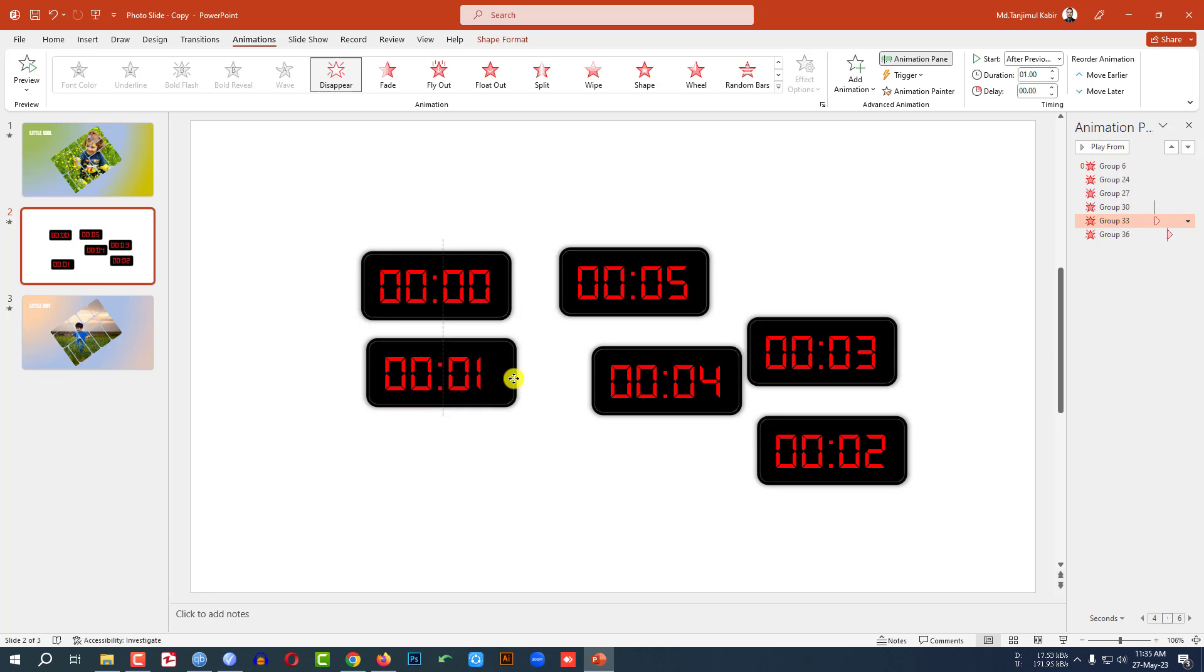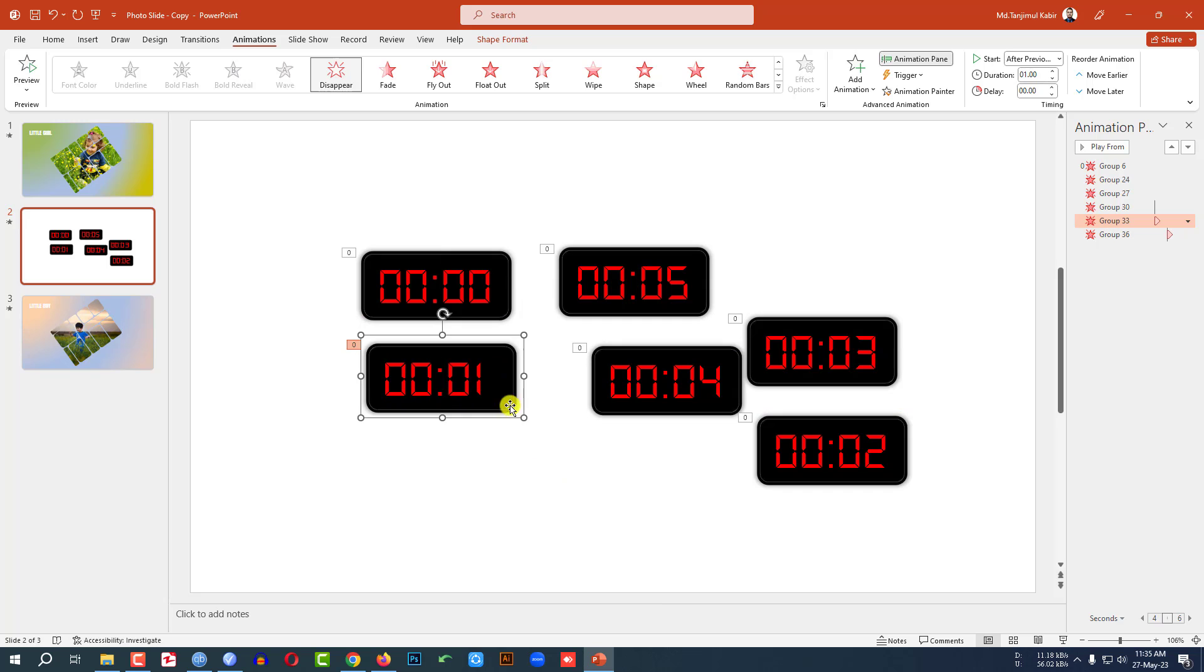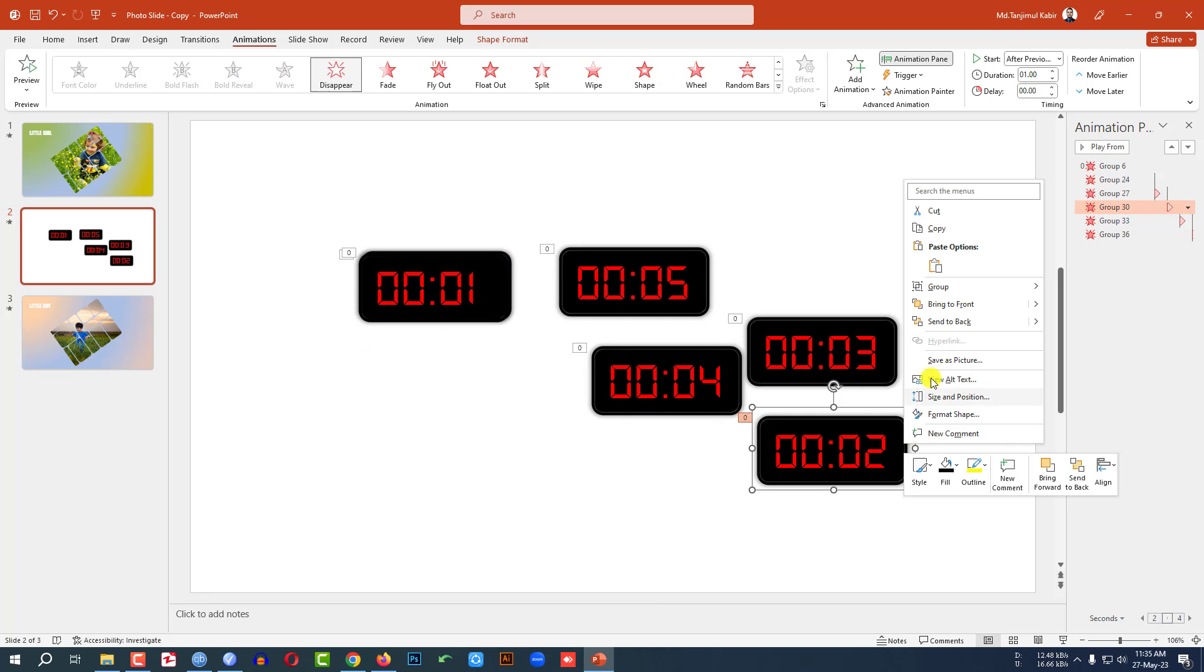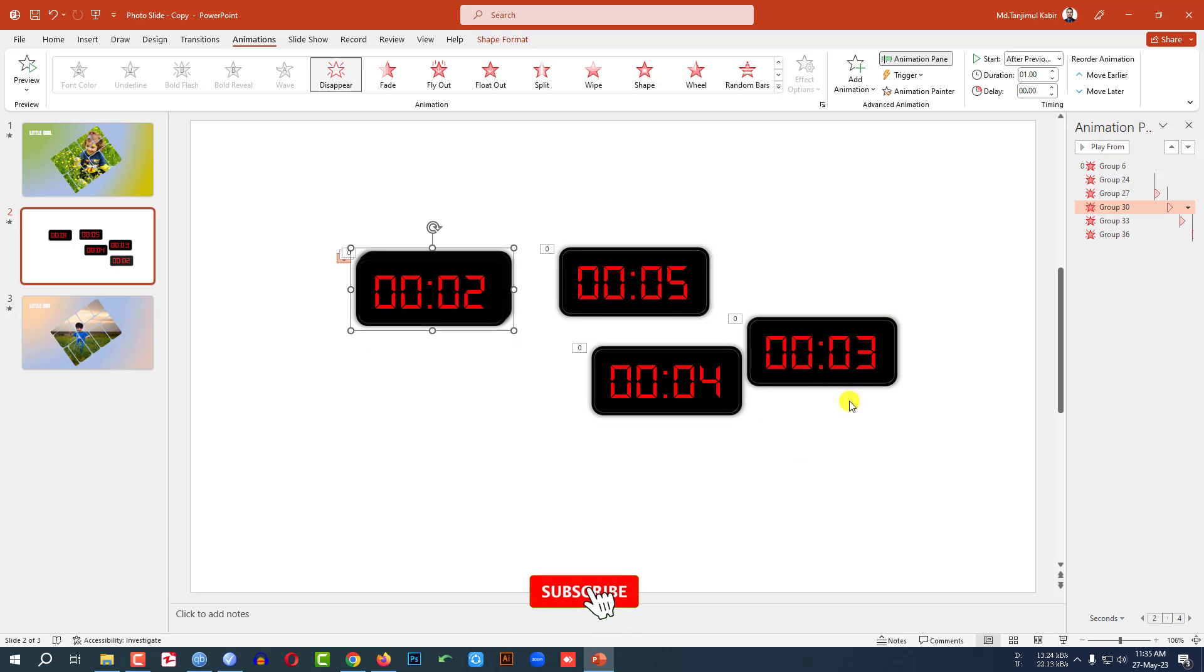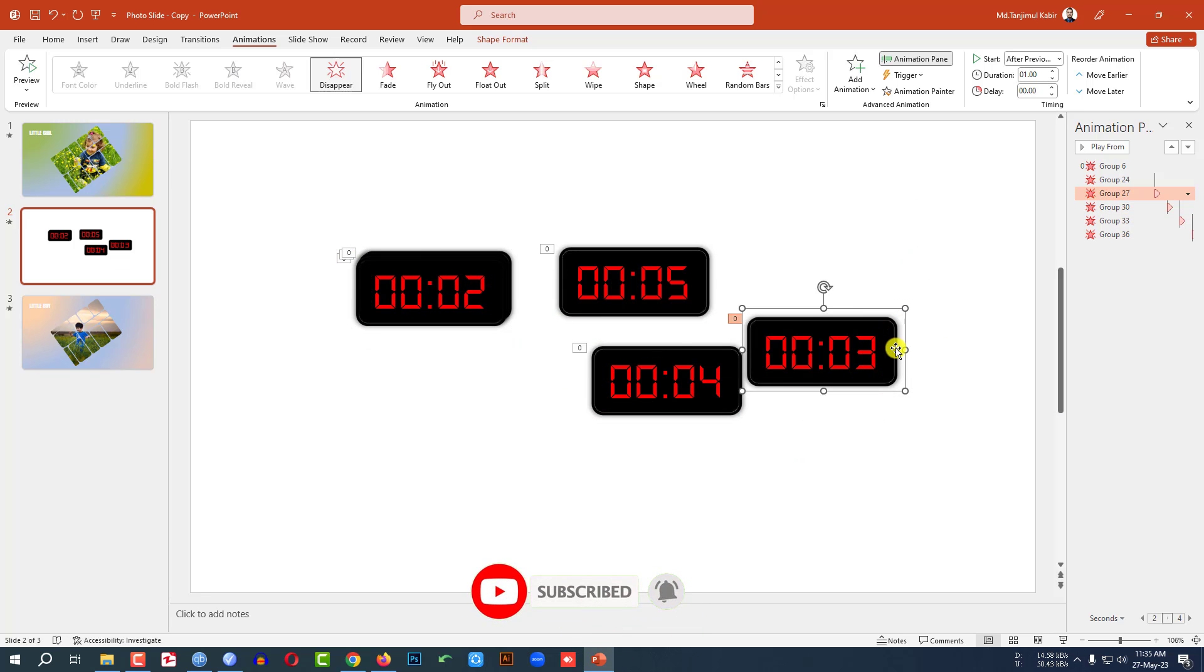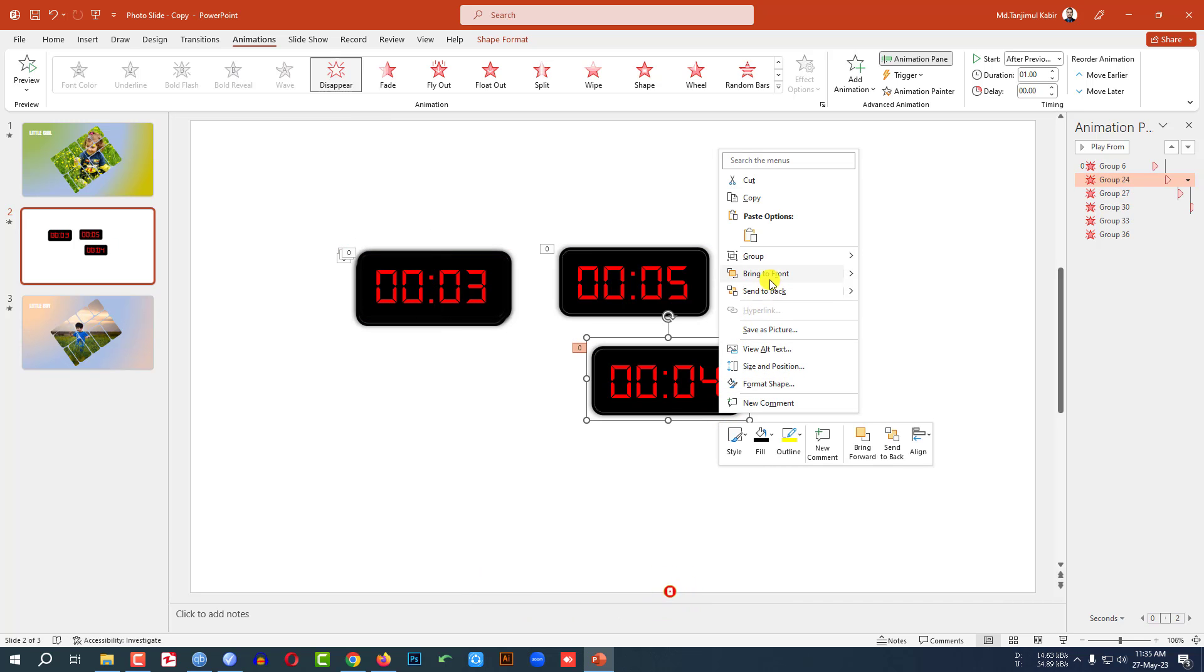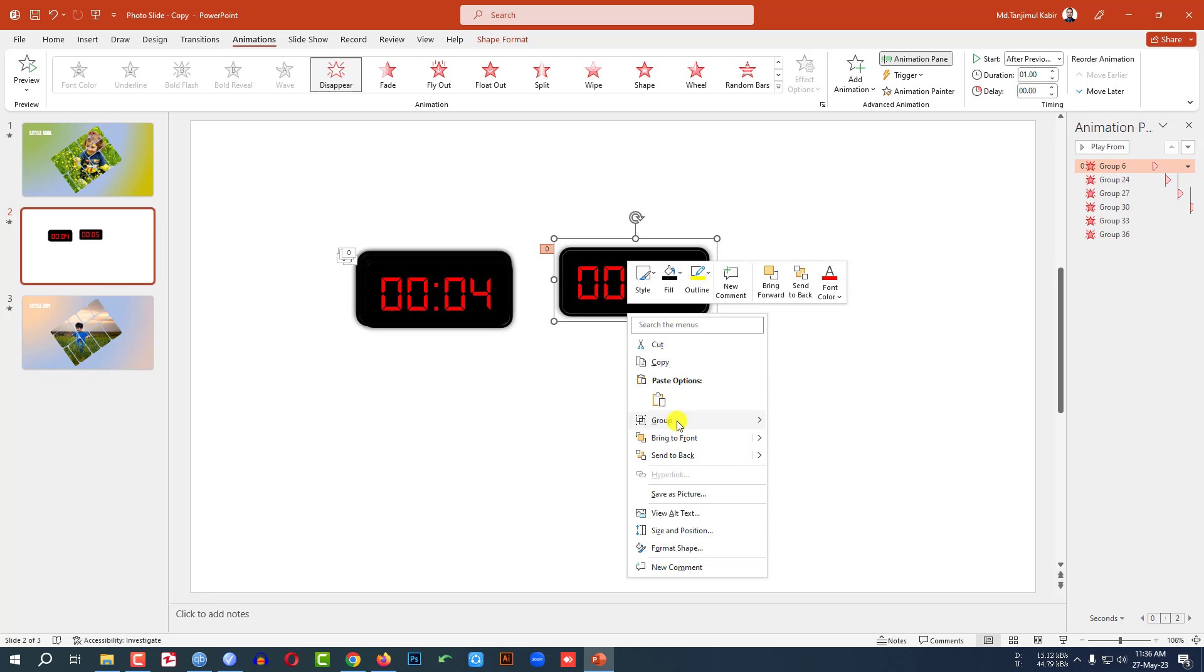But it is going to the backward. Let me click on right button and Bring to Front and place it here. Then let me select this one, Bring to Front and place it here. Select this one, Bring to Front, place it over here. This one, Bring to Front, place it over here. Select this one, Bring to Front and place it over here.